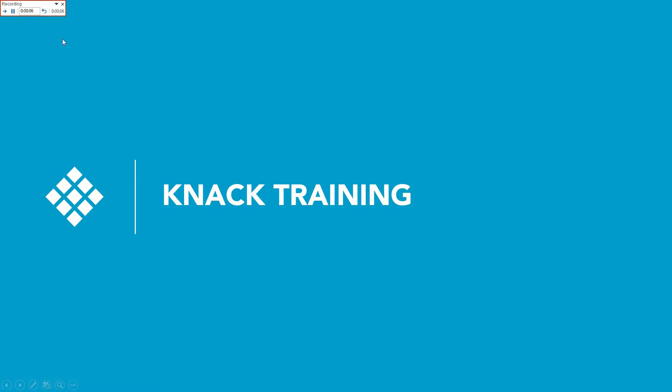And in the top left-hand corner, it says you've been on this slide for seven seconds, eight seconds, nine seconds, ten seconds, and you've been in the presentation for that same length of time.